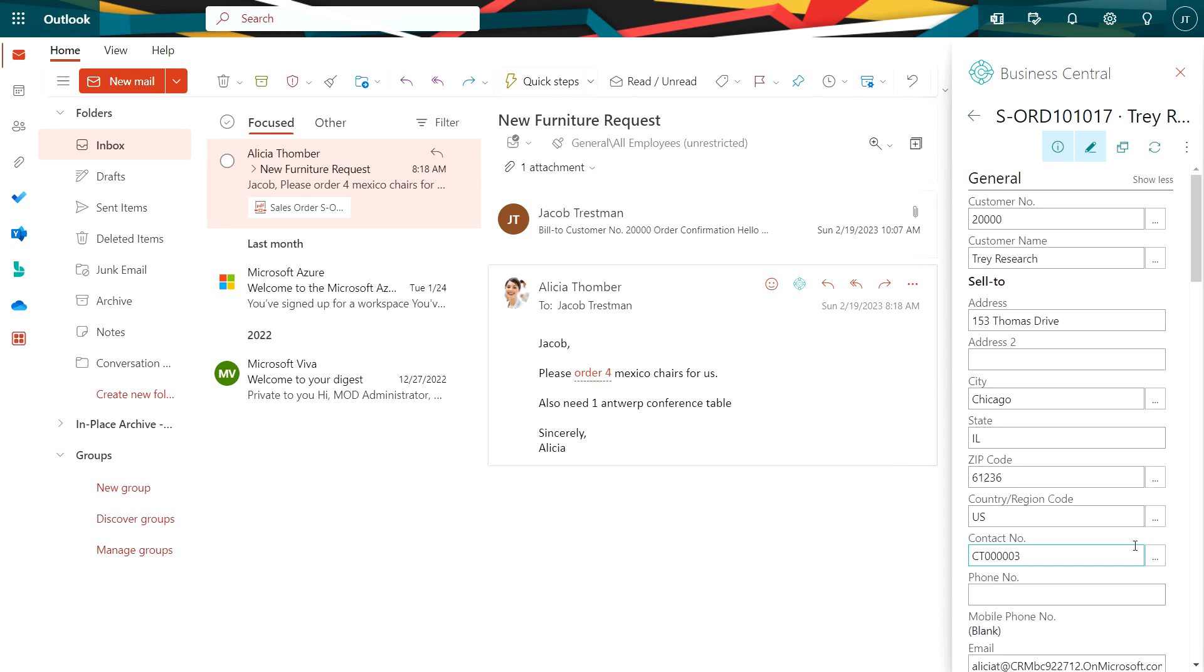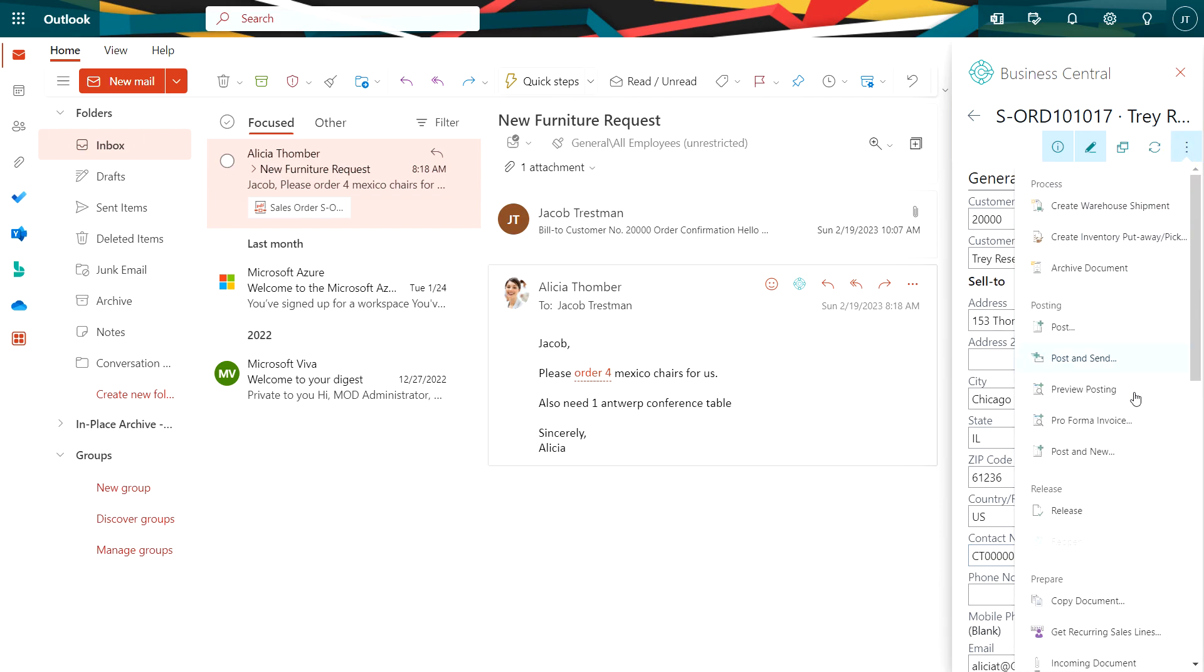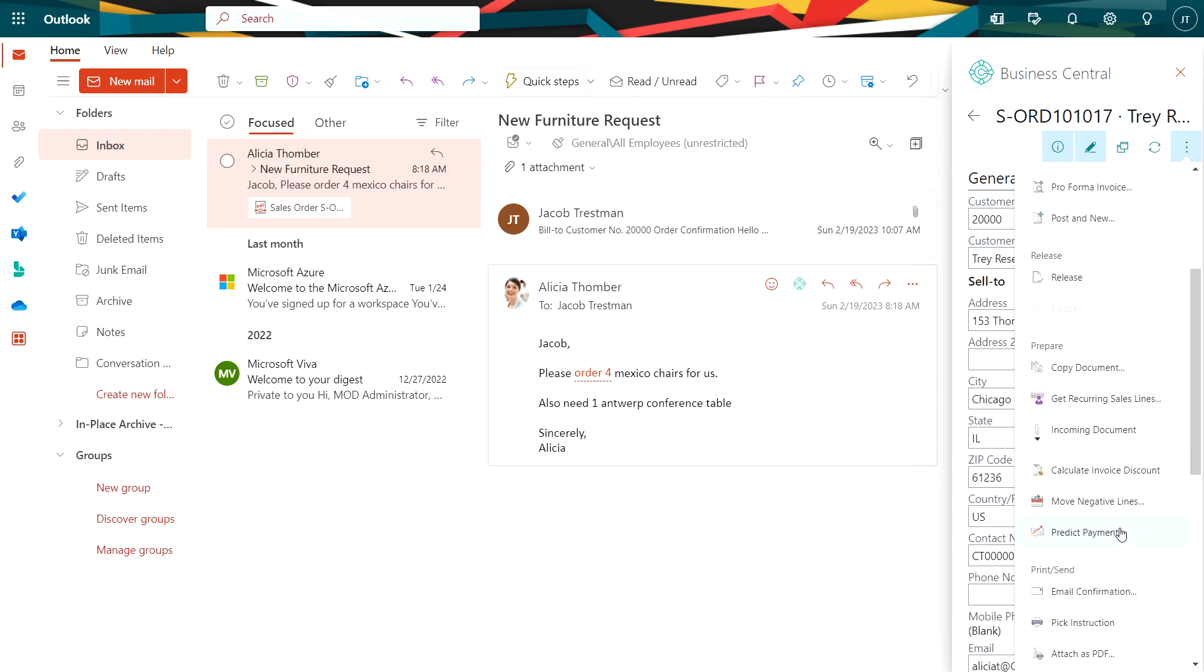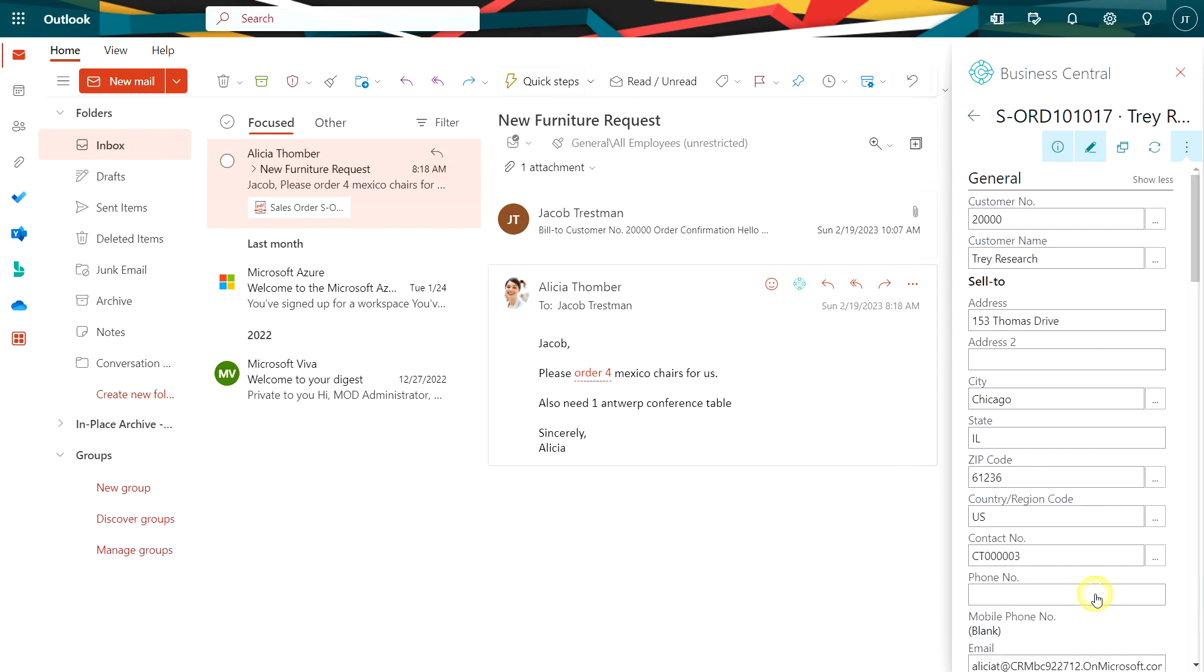So another thing we can do right in Outlook is to send a sales confirmation. So let's do that. I'll go up here, scroll down here, and we'll email the customer a confirmation of their order.